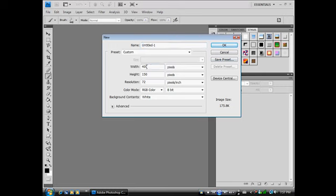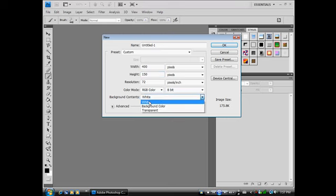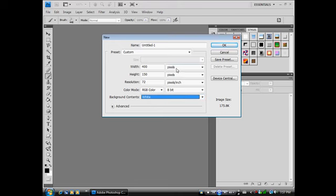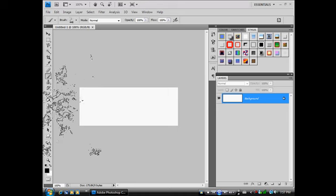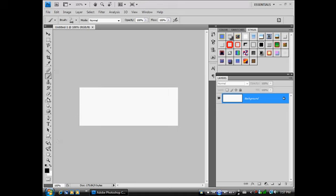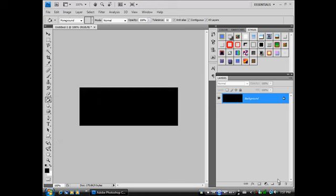As you can see, I'm starting with a 400 height 150 background. Start with white. I'm using pixels. Okay, so there's our background. Fill it with black.